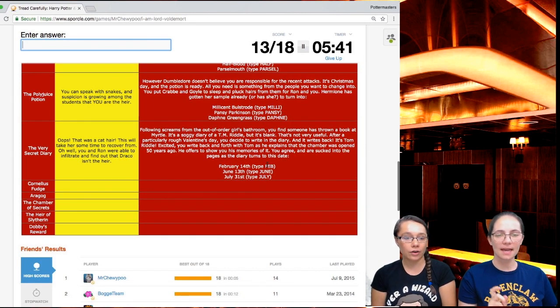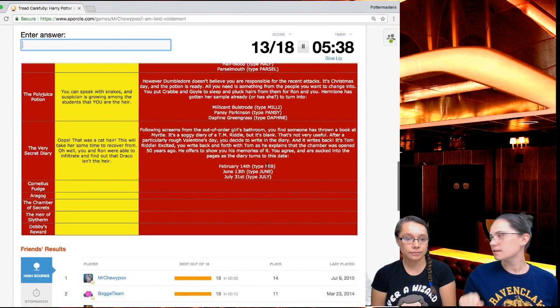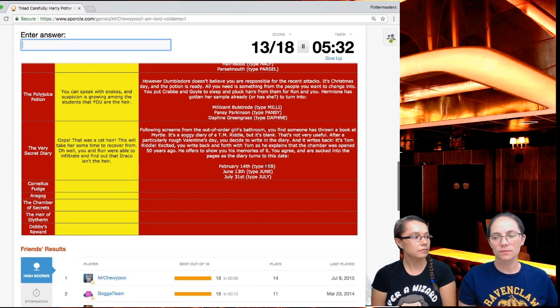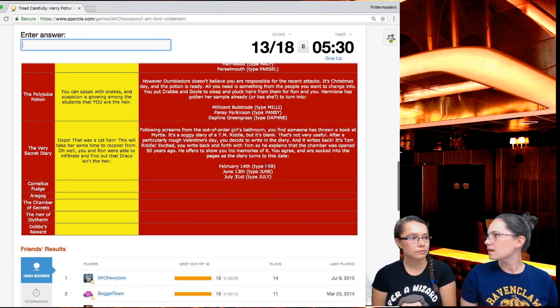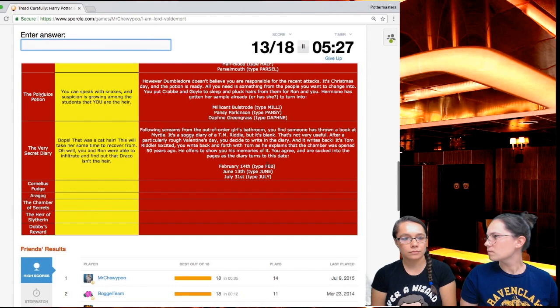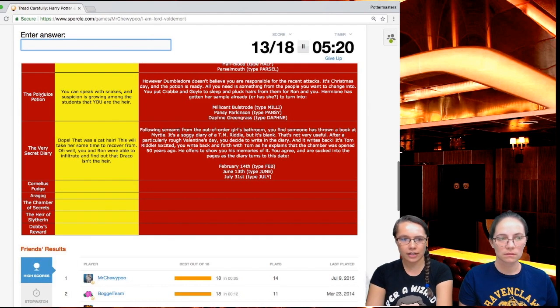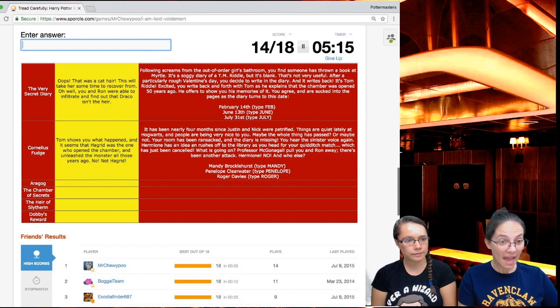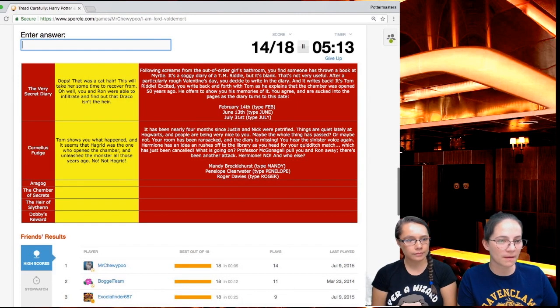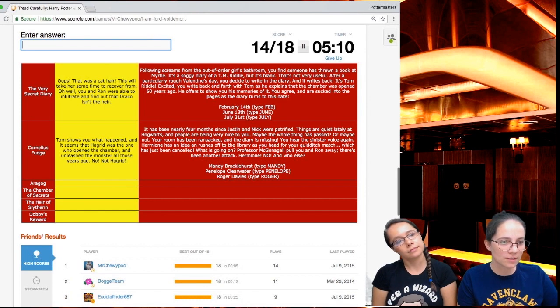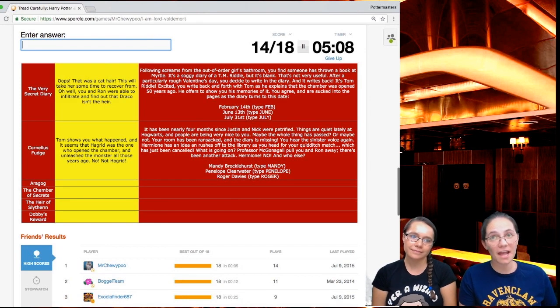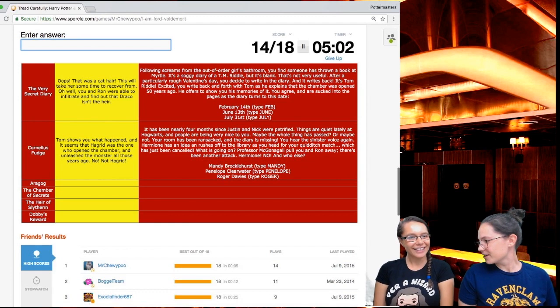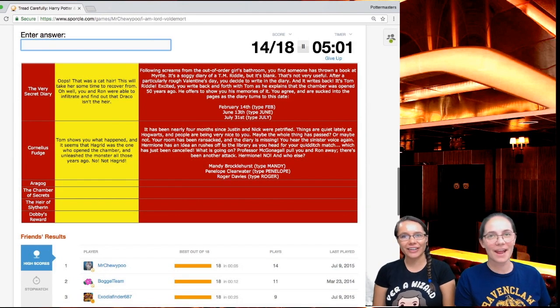I'm gonna guess June 13th because I think it was close to the end of school. Tom Riddle was like, well, I can't have it not open up. I think it's definitely not the 14th. So it's gotta be June. Tom shows you what happened and it seems that Hagrid was the one who opened the chamber and unleashed the monster all those years ago. Not Hagrid.